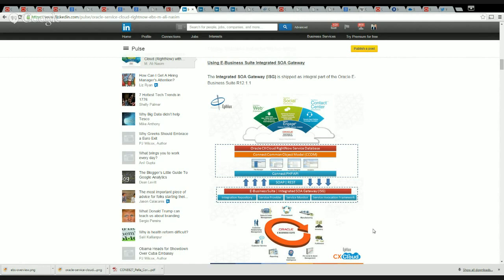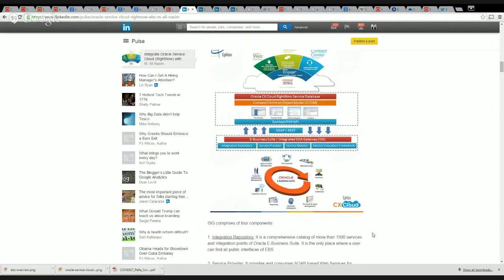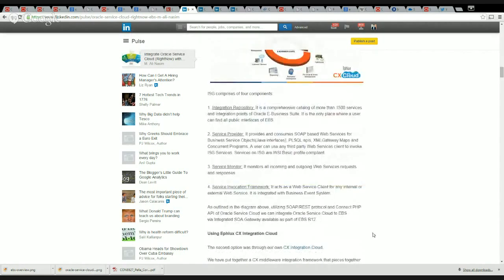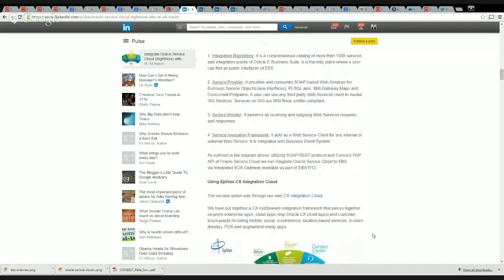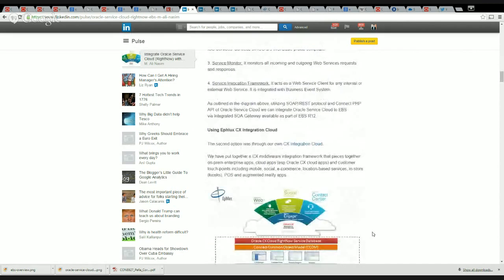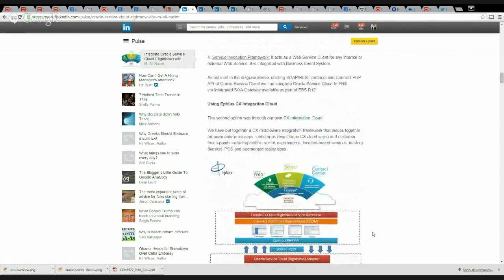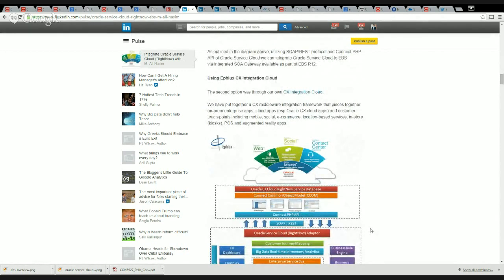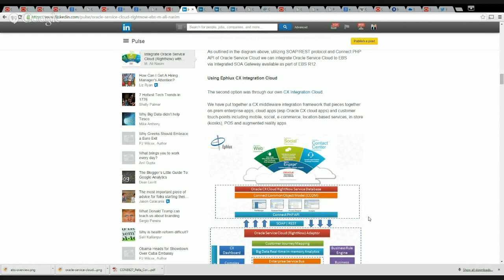Let's take a quick look at the other option that we'd like to cover today before we sign off. The other option is using a CX Integration Cloud. What that really is, it's a CX middleware integration framework that we put together which pieces or integrates on-prem enterprise apps to cloud-based apps, especially Oracle CX Cloud with Oracle Service Cloud being one of them, and different customer touchpoints including mobile,